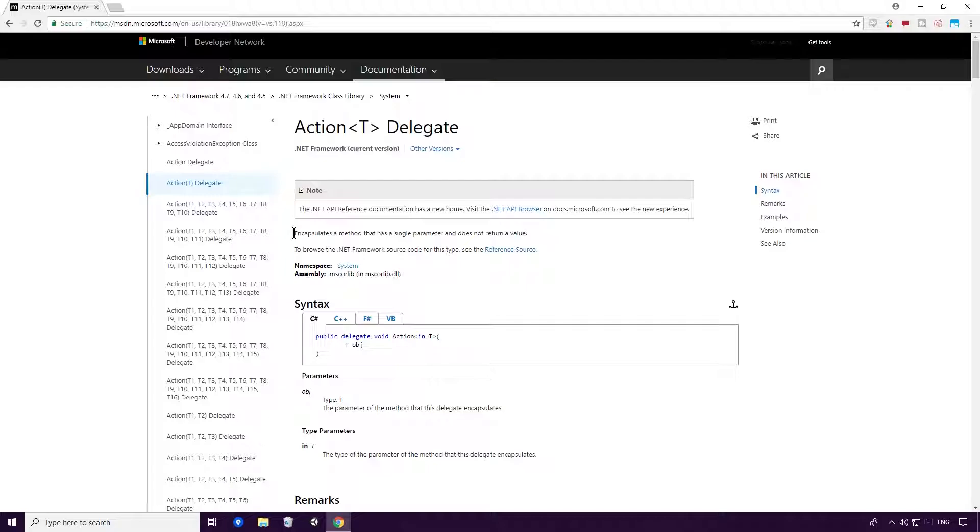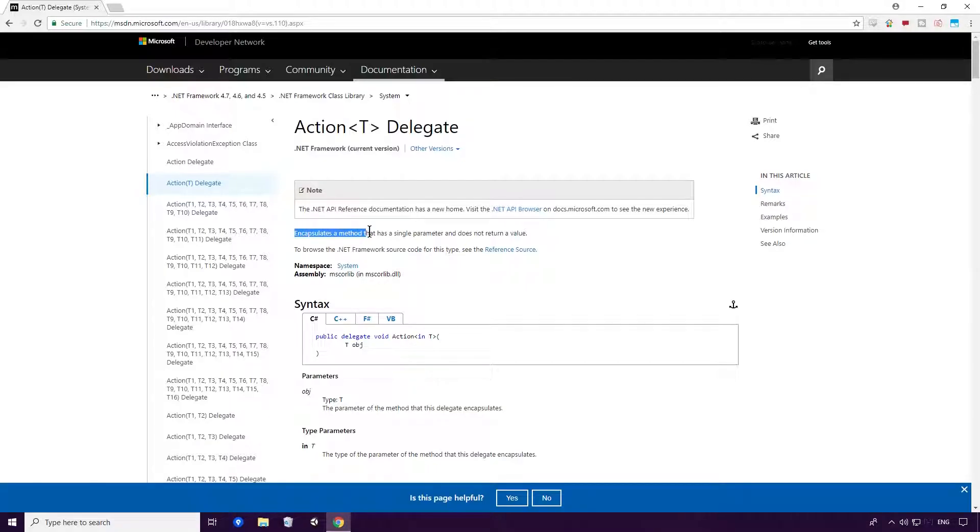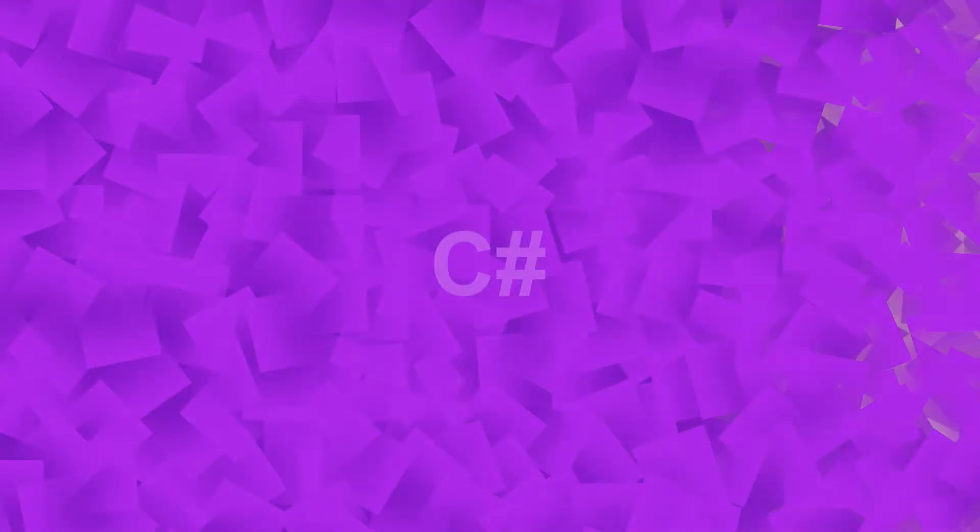As you can see, MSDN says it encapsulates a method that has a single parameter and does not return a value. Okay, excellent, that's Actions out of the way, but what are funcs?